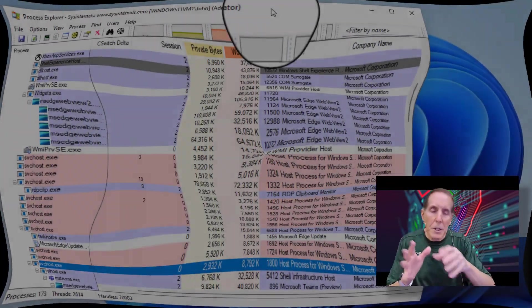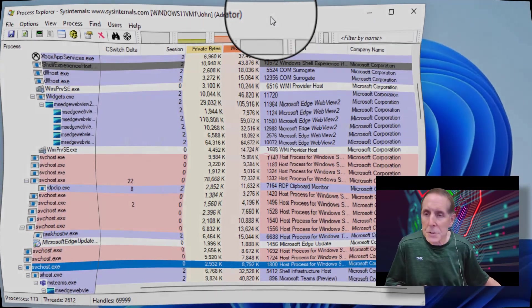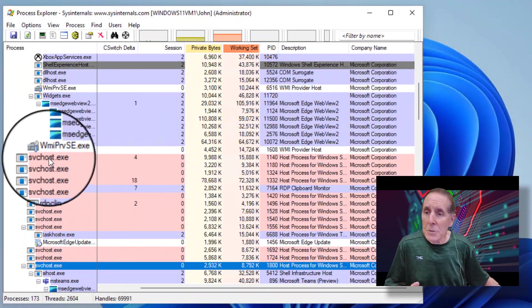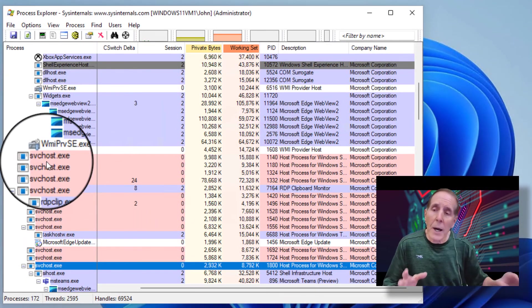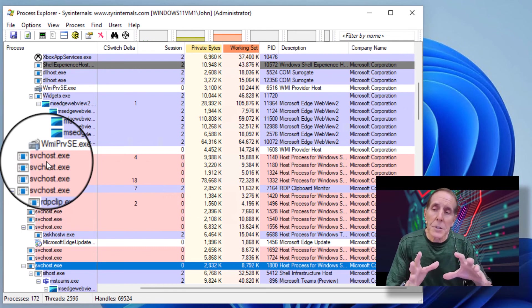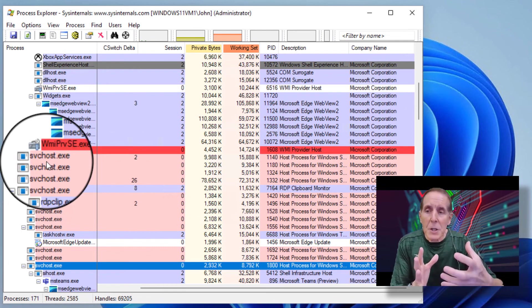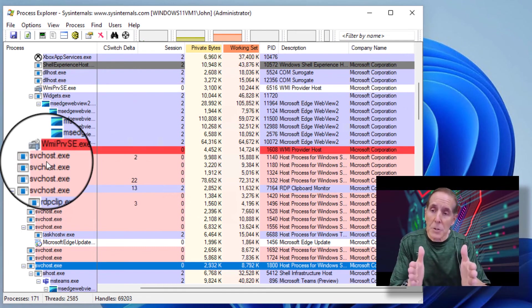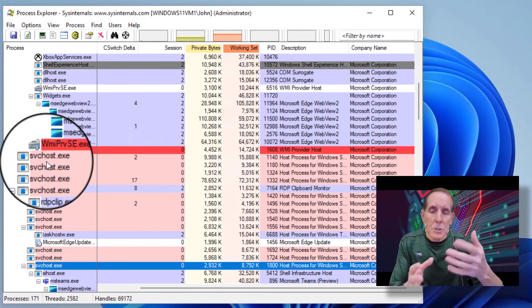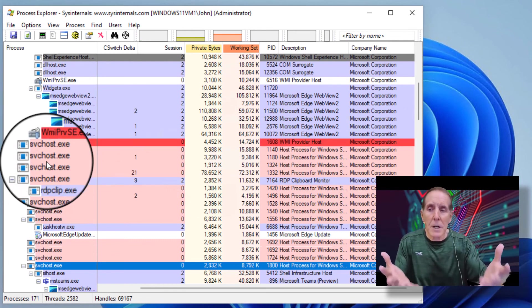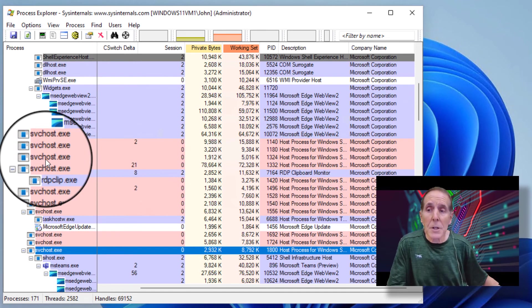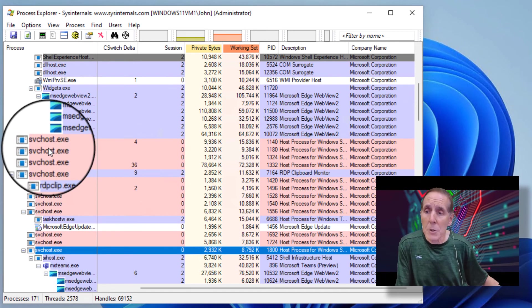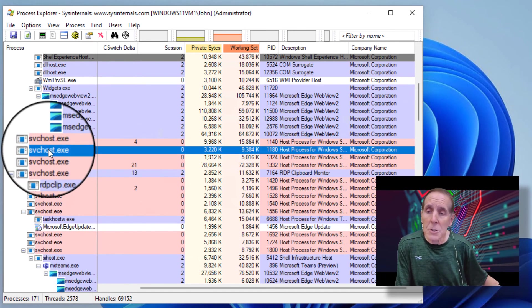Back to Process Explorer, and we'll look at our services again. Here's an svchost, and notice I have a lot of them. So, how does the svchost, using the same executable, launch so many different kinds of services? The secret sauce is in the command line. So, I'm going to choose this one.